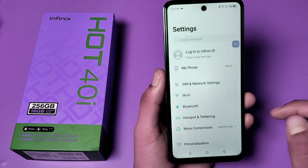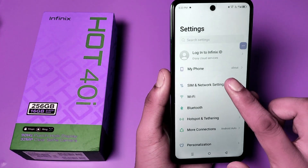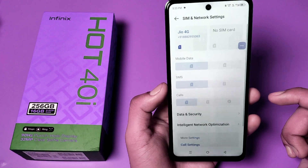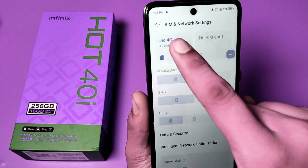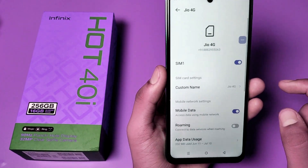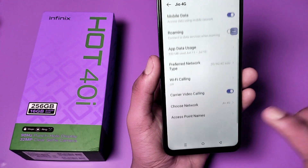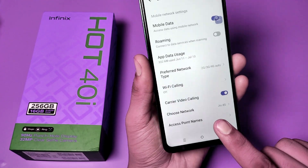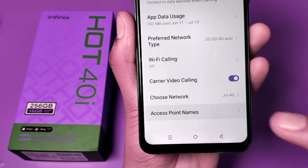First, open the Settings option, then go to SIM and Network Settings. You can see this — then go to the SIM. Here you have to press the SIM card like this, swipe down, and you can see Access Point Names. Click on it.